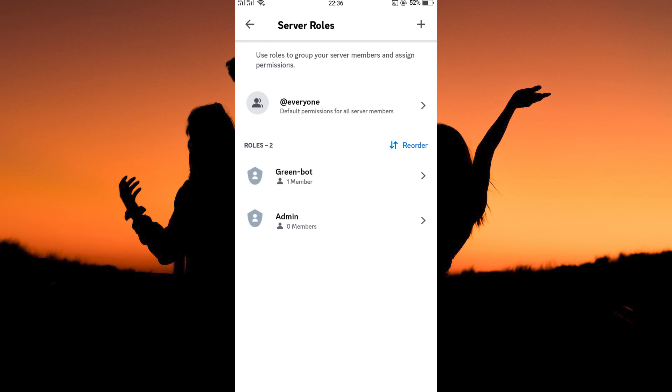And that is how to make someone admin on Discord. Thank you for watching. If this video was helpful, please leave a like and subscribe to my channel for more videos like this. And click on that notification bell to never miss an update.